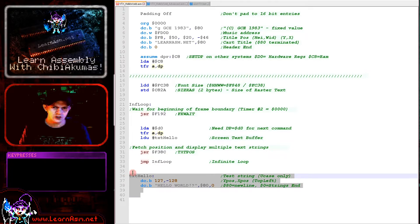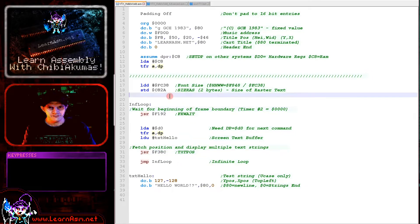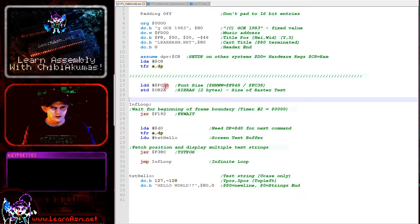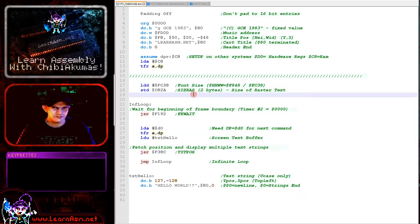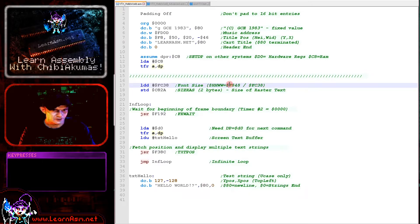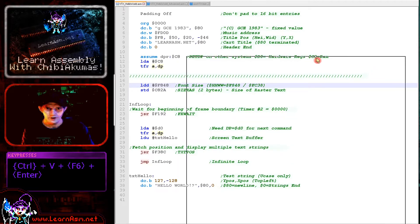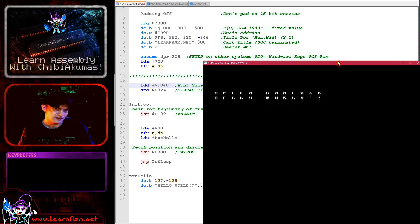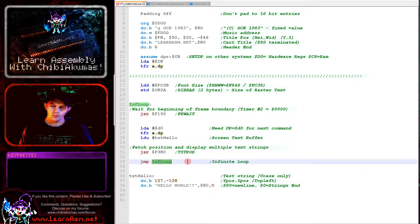Before we use the text routine, we need to specify the font size, done using FC38 for a small font size — that's pretty small. Another good one is F848, which gives a nice big font. Those are the two I'd recommend you consider.